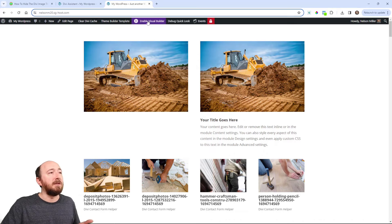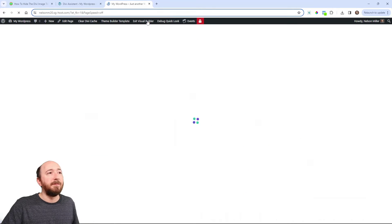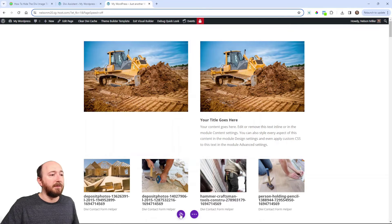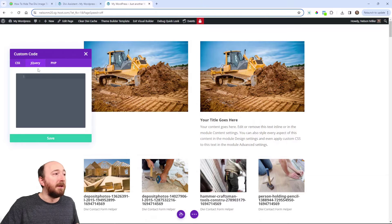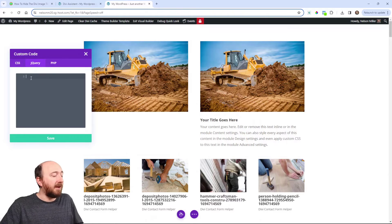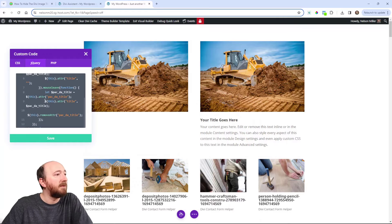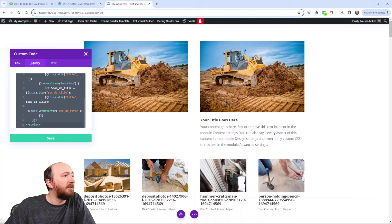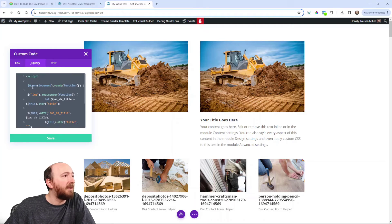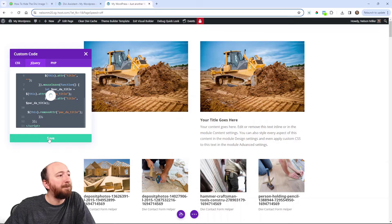So then basically when I'm in the builder it will show up. I can come down here to this little icon and it's jQuery. So I can click on the jQuery tab and then paste. And it's surrounded by script tags, so you can see it starts with script and ends with a closing script. So I can save that.